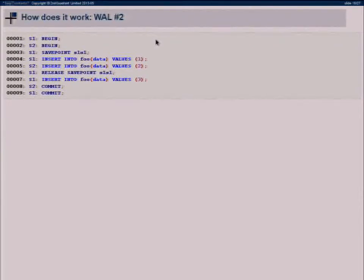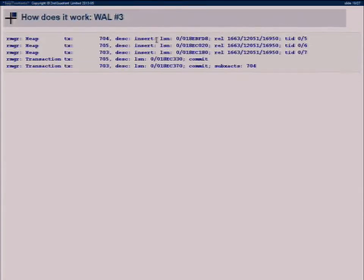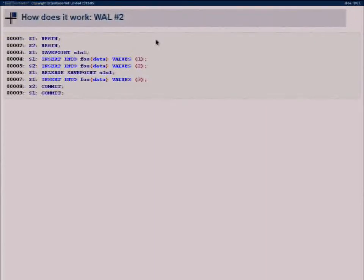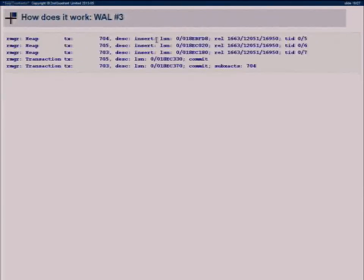The way this looks in the write-ahead log is: in transaction 704 we did an insert; then transaction 705 did a separate savepoint — in Postgres that's actually a separate sub-transaction with its own XID. And when we see the commit of transaction 703, it tells us it has several sub-transactions, including XID 704. That's the first point where you know that XID belongs to the top-level transaction.